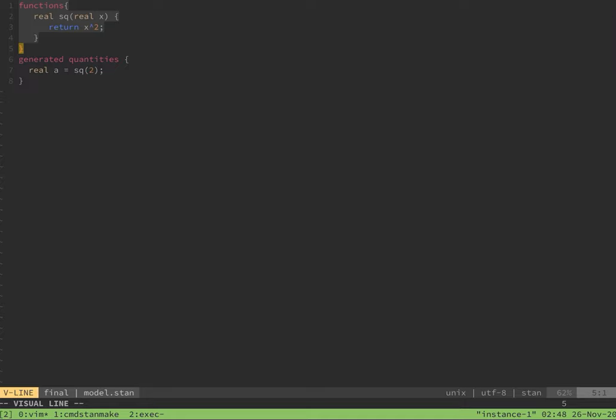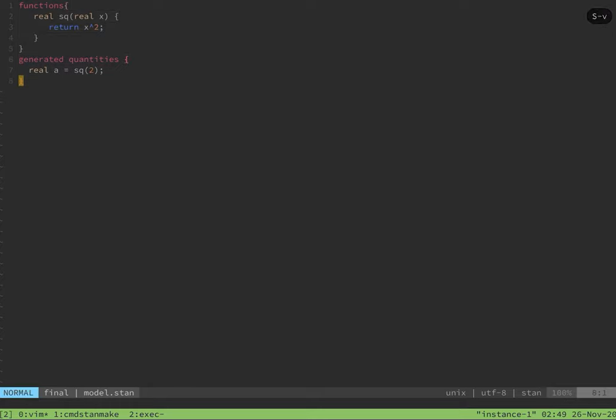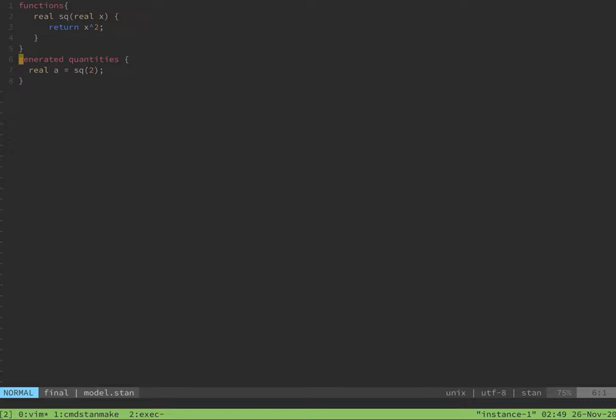The function requires that the input type is defined and the output type is defined. Here, the input type is a real, and the output type is a real. In the generated quantities block, the function is called. Note that no return statement is required. If calculated in the generated quantities block, it will be returned in the output file.